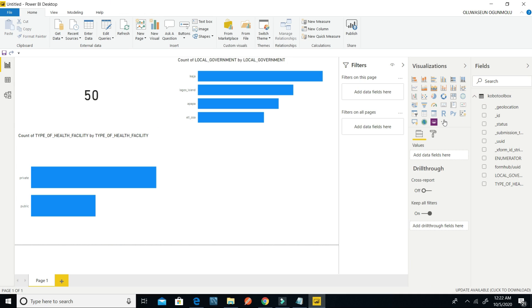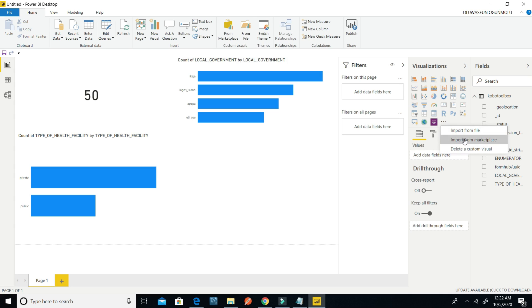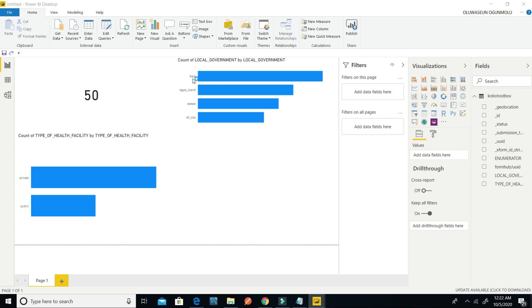I can also get and import visuals from the marketplace — some other things to use and add to my report.